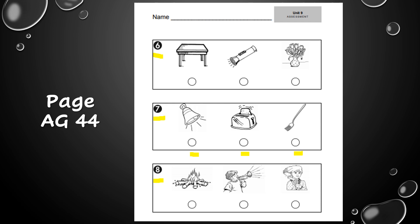Number eight: which picture shows something that gives off light and heat? Is it a campfire, a boy playing a horn, or a girl using a blow dryer? Something that gives off light and heat — fill in the circle underneath your answer. When you're finished, turn to the last page and you should be looking at number nine.